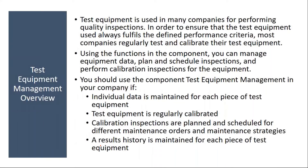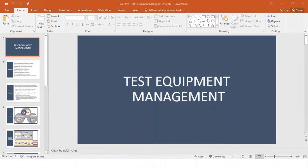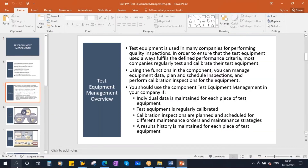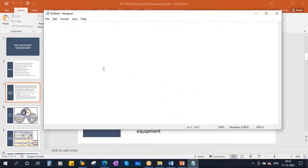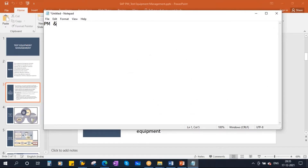Before going into this, what we are discussing today is called, in the PM module, the integration between PM and QM modules — Plant Maintenance and Quality Management modules.